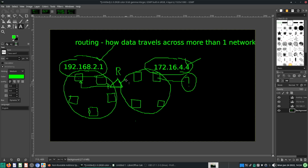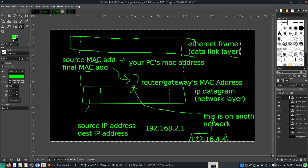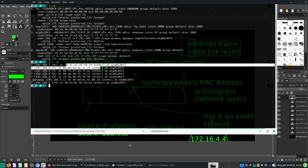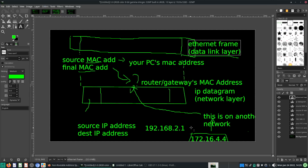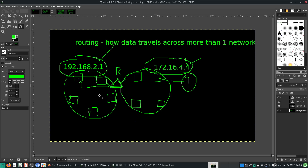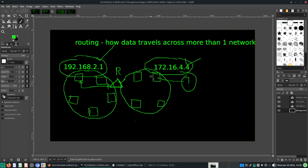The router recognizes that 172.16.4.4 is directly connected to this router — this router is actually part of the 172 network. So it has two IP addresses because it has two interfaces. That's what routers do — they connect two or more networks together. This router actually realizes: hey, 172.16.4.4 is on my network, on the other part of my network. So the router is going to search for 172.16.4.4 in its ARP table. With the ARP table we are able to see all the IP addresses and their associated MAC addresses. The router will know 172.16.4.4 actually refers to this computer with a specific MAC address. Problem solved — the router knows what MAC address this computer has.